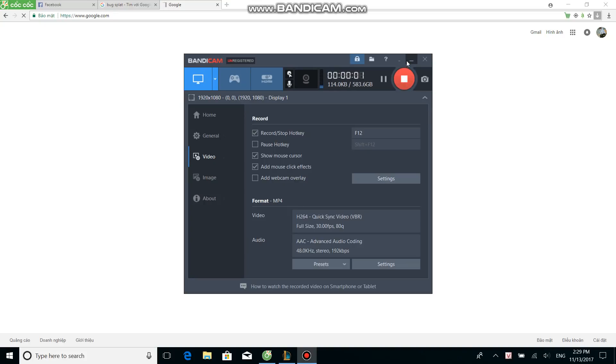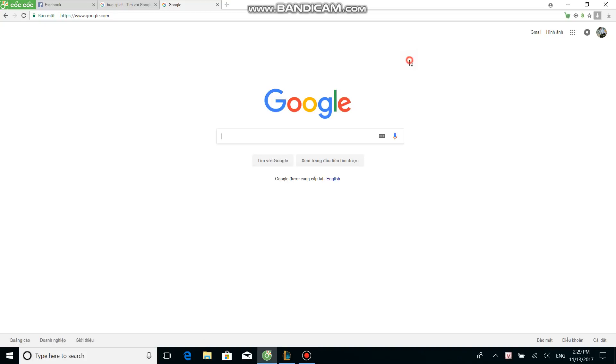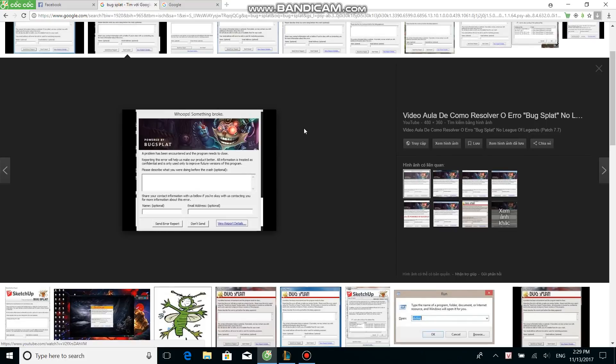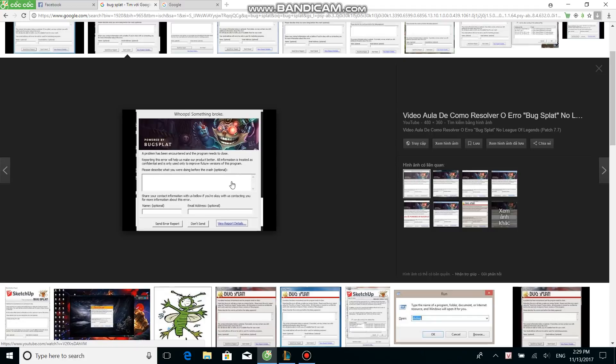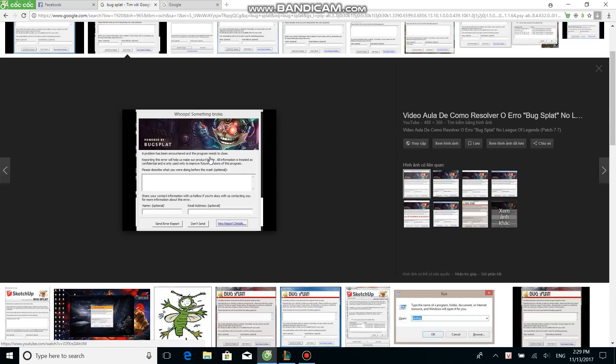Alright guys, today I'm going to show you how to fix bug splash. It happens whenever you're trying to load your game and you see powered by bug splash. It happens because your computer or laptop doesn't provide enough power for the game. I can't make sure that 100% every single laptop or computer can fix it this way, but in some cases it will help you.